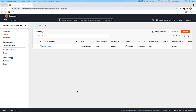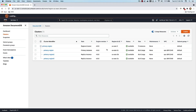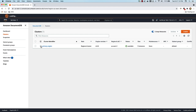I'm here at the DocumentDB console, and as you can see here, I have one cluster called primary region. This cluster right now is present in the Ohio region, and I have three instances in this cluster of size R5 large. So what I'm going to do now is convert this cluster, which is a regional cluster, into a global cluster.